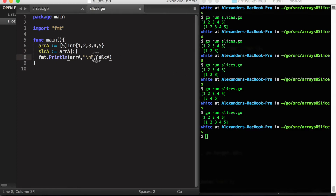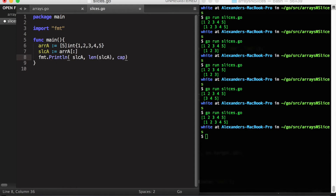Now a slice actually consists of three things. First, the underlying array that it is pointing to. Second is the length — we can use the built-in function len to get the length. And the third thing is the capacity of the array, and we can use the cap built-in function to get that.